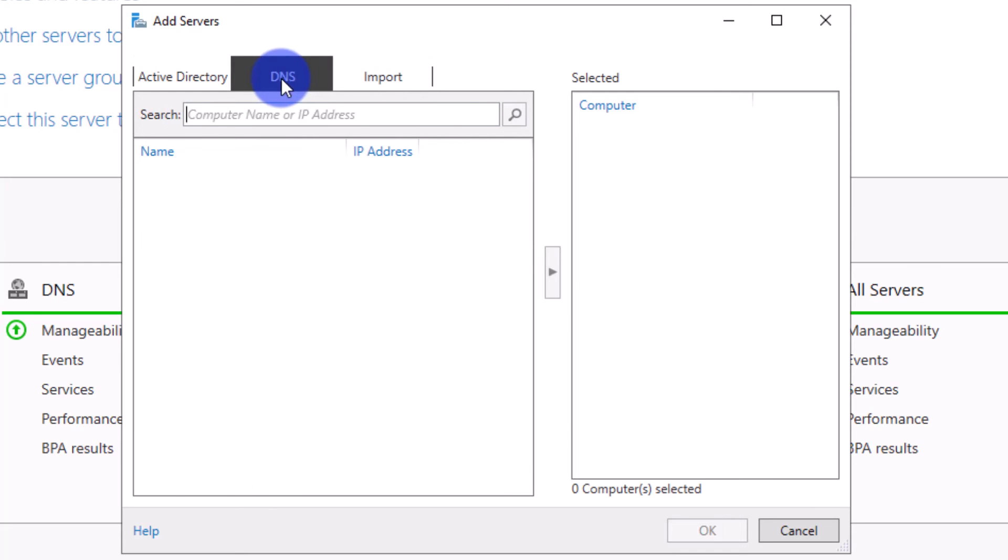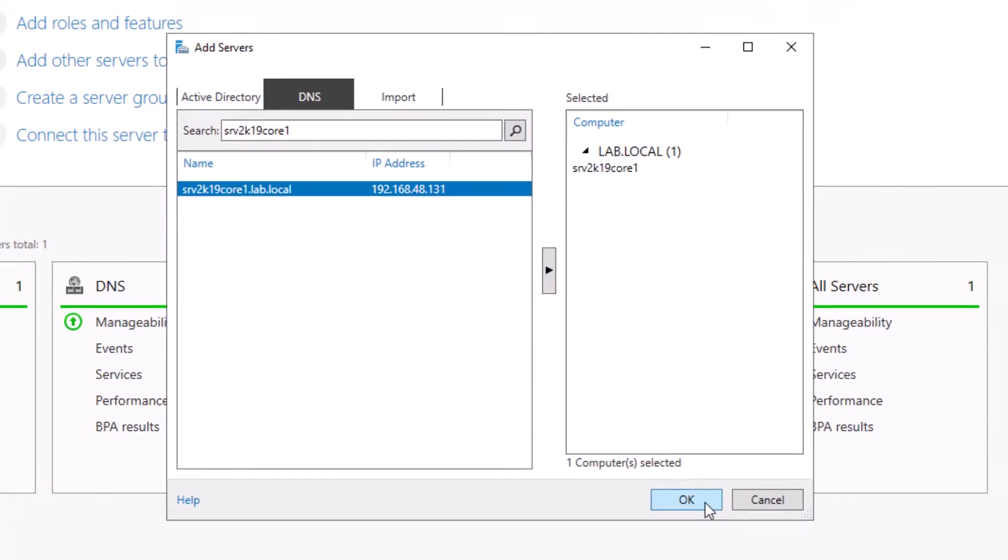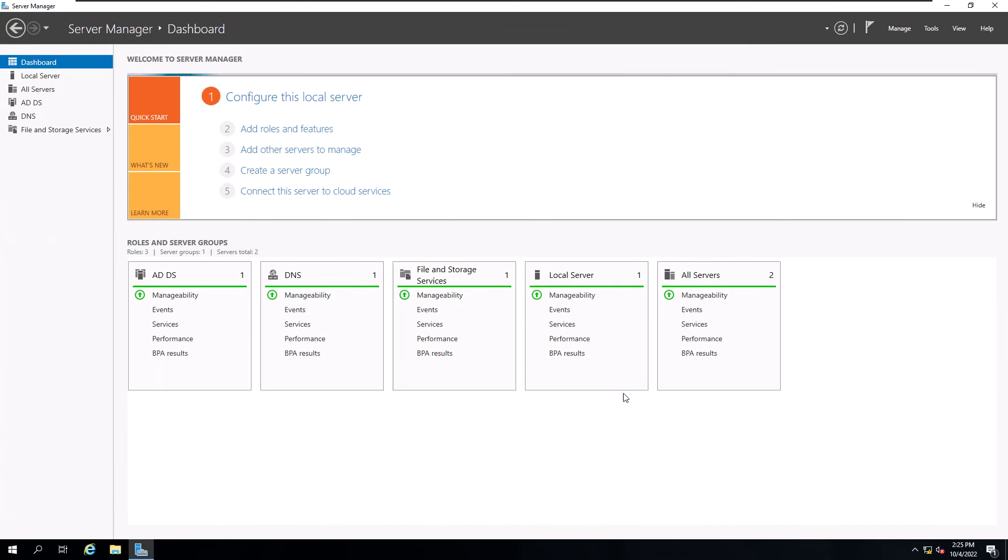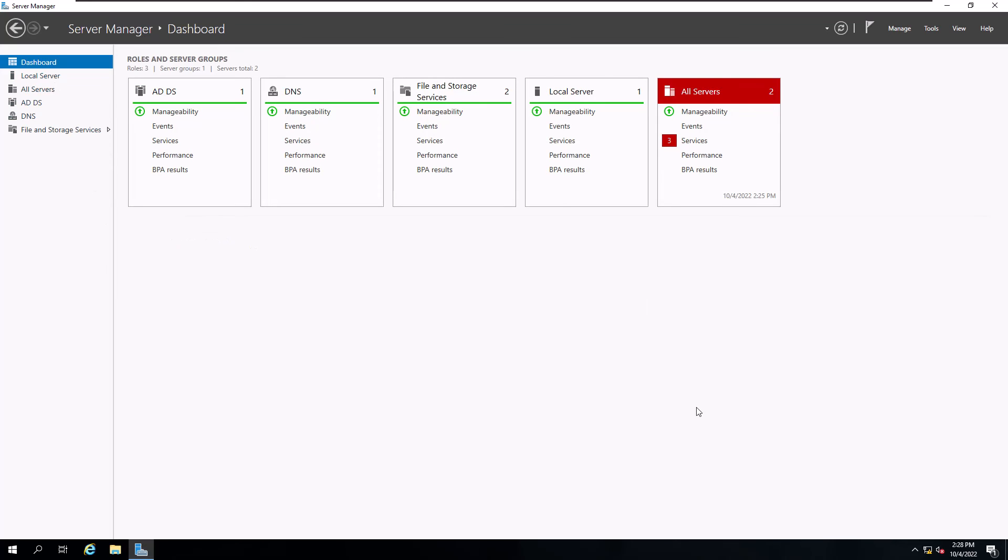Type in your server's name and hit the search icon. From the list, select your server and hit the right arrow icon to add the selected server and click OK. Wait a few minutes and you'll see more settings showing up in your server manager. On the left menu, click on all servers to see the list of servers you can control remotely.